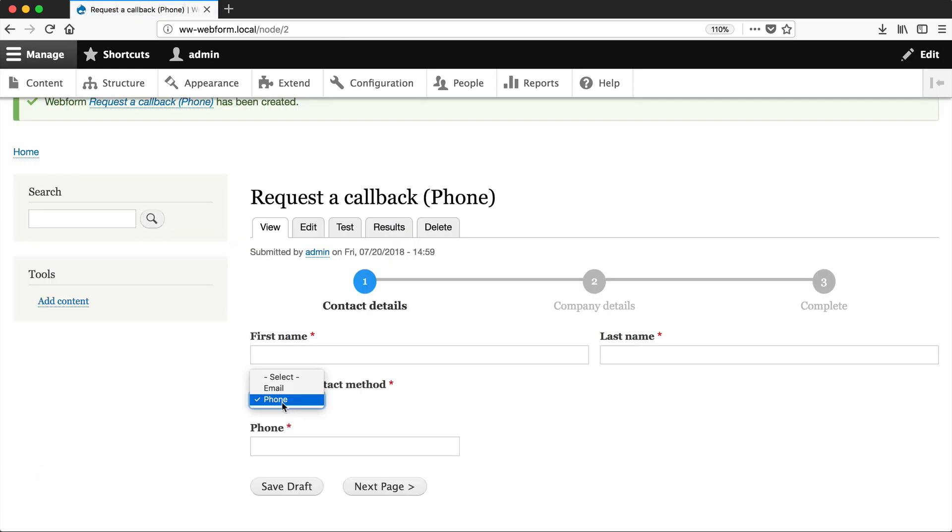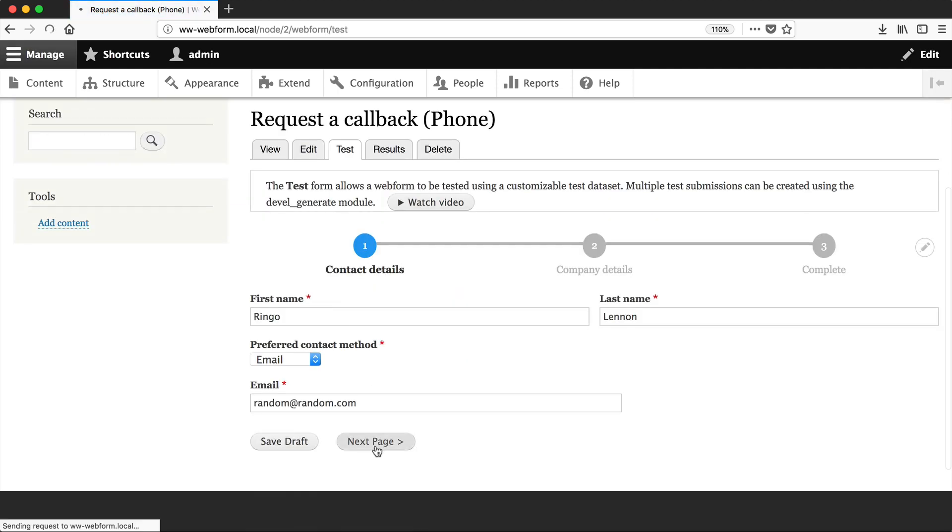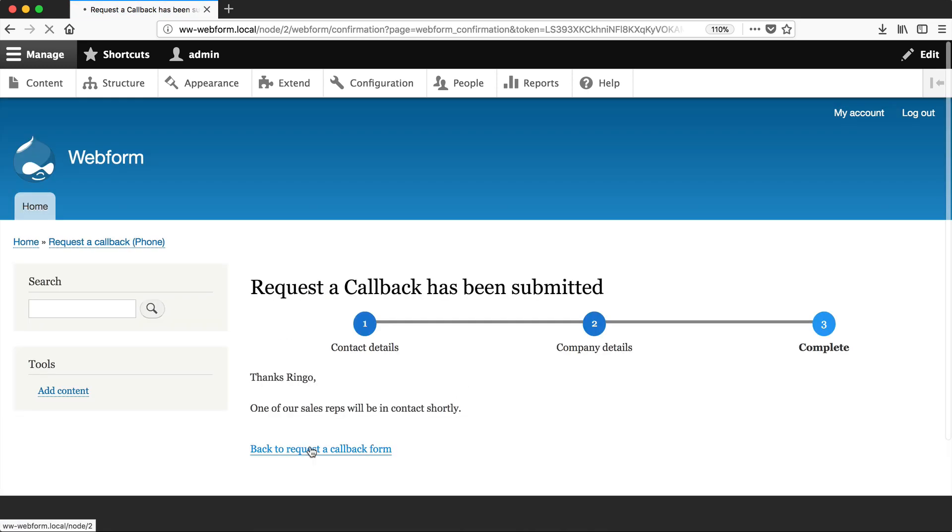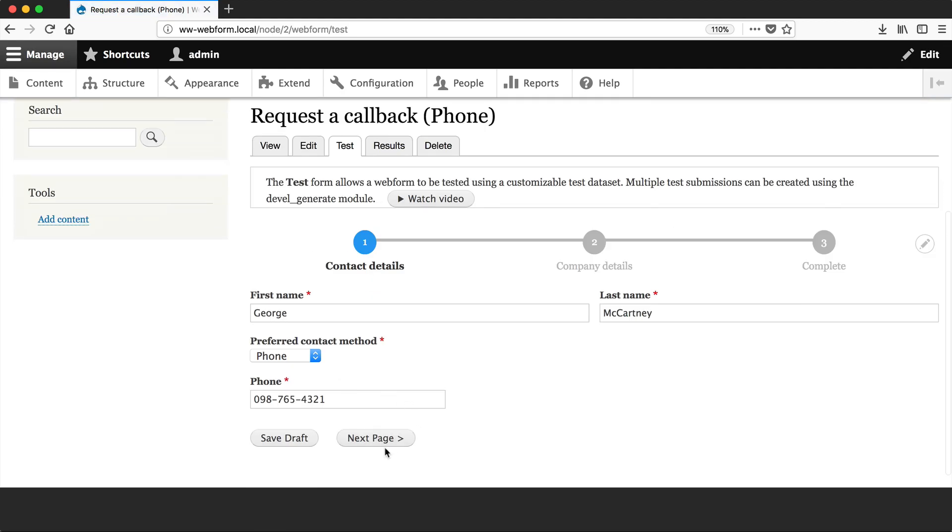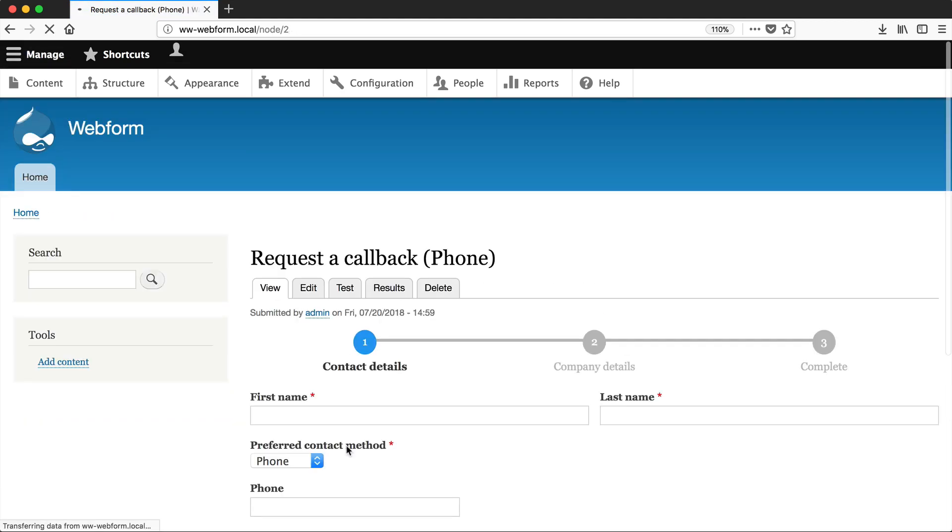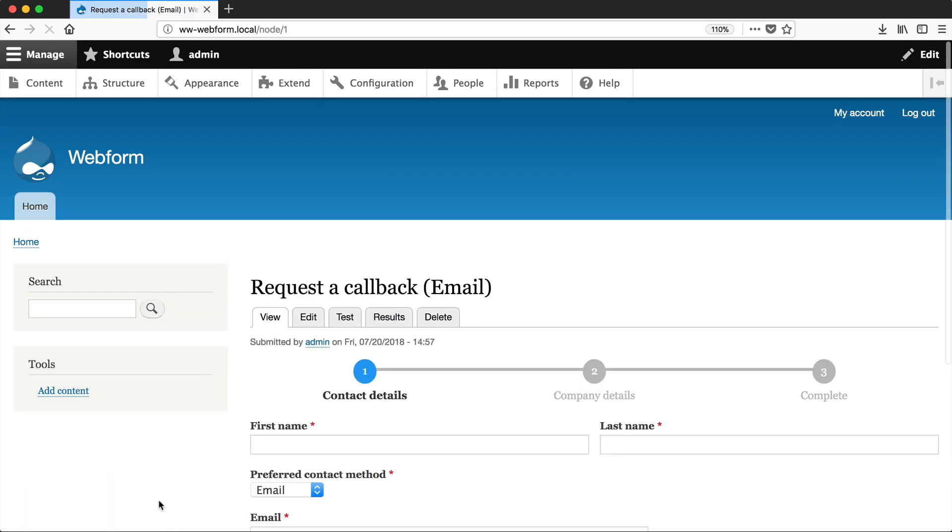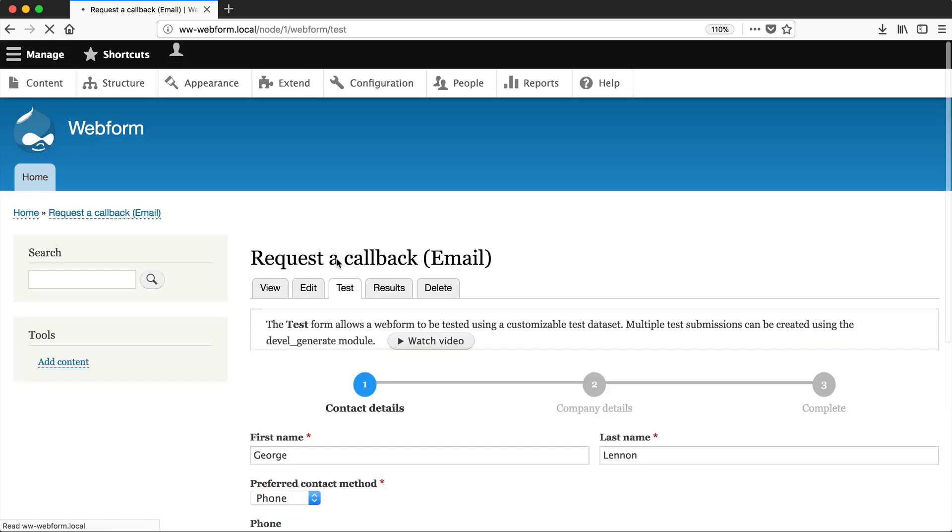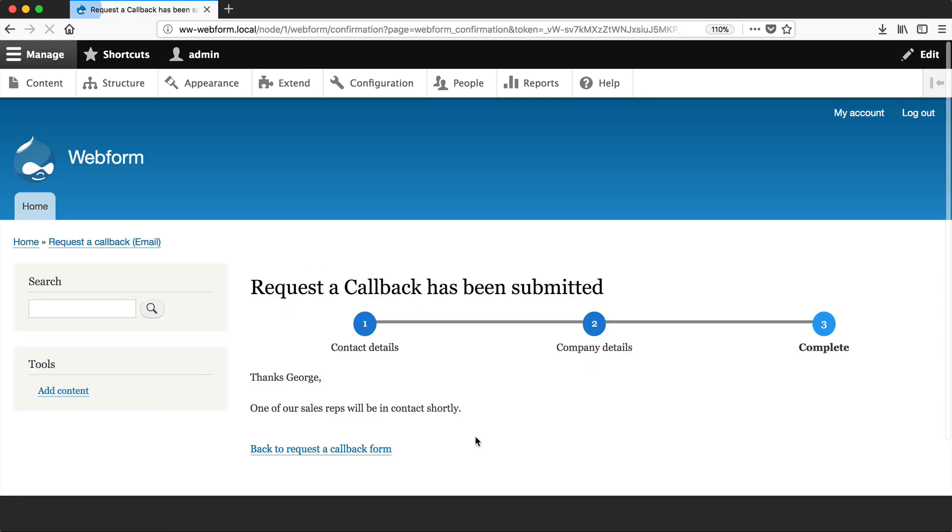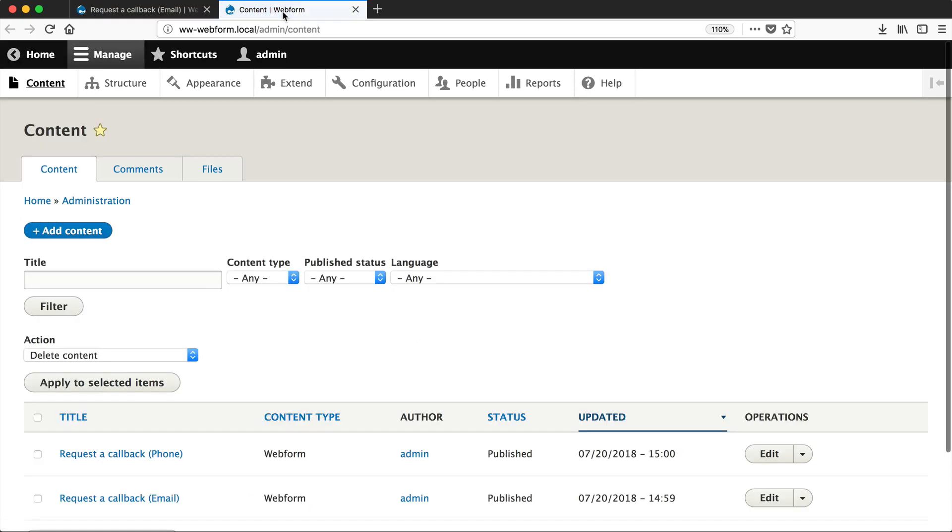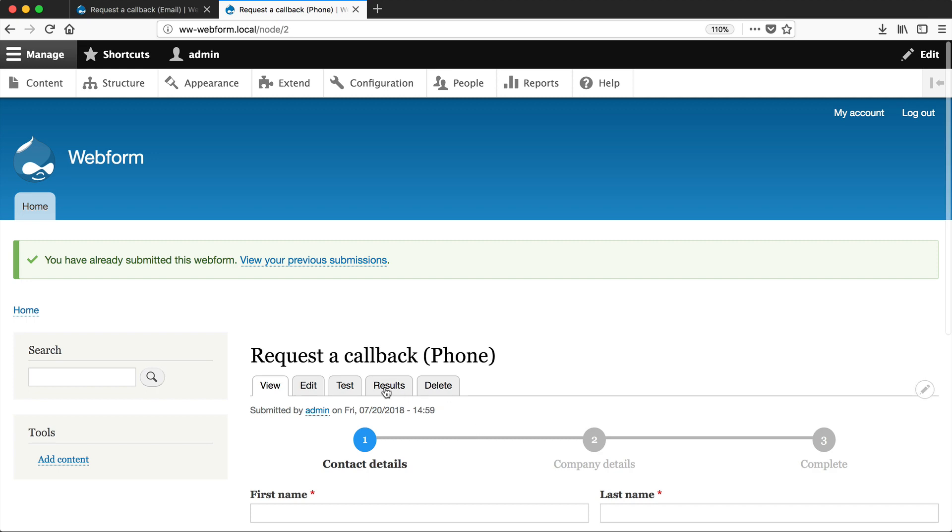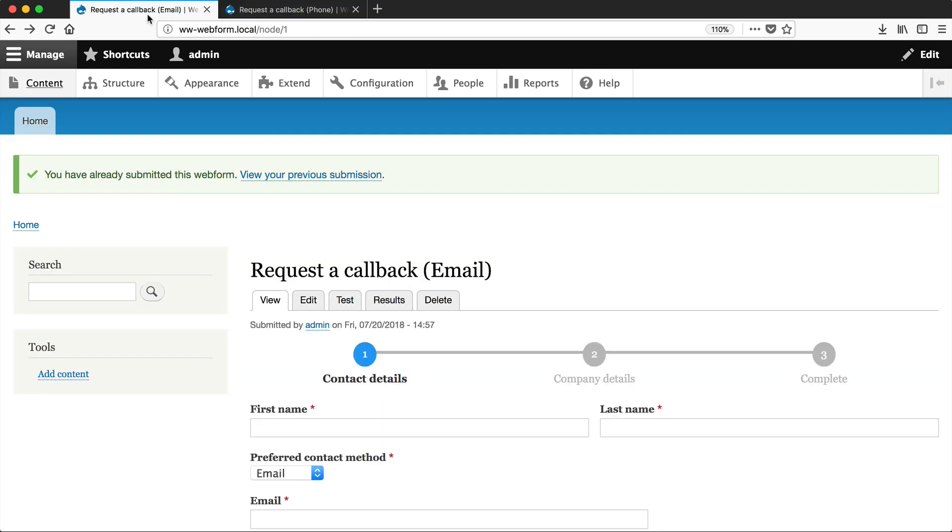And then you can see that Phone is the default value. Let's now create a few test submissions. Let me just quickly create a few. Let me create another one on the phone form. And then let's just go to Email and create one there. Let me just open up the other form in a different tab. And then I'll click on Results here. And also click on the Results tab.